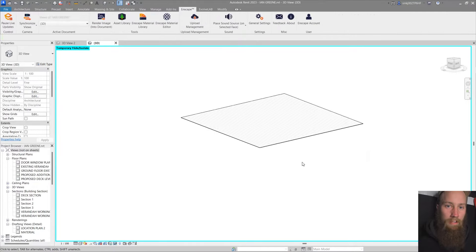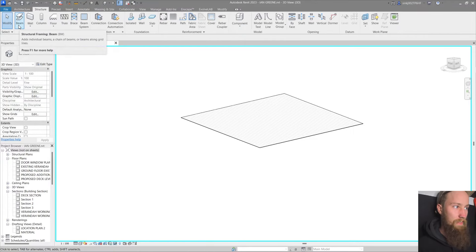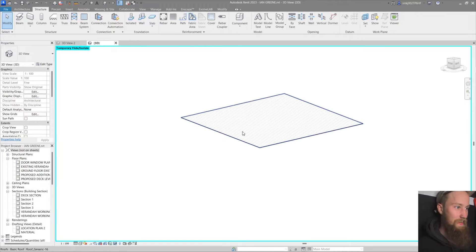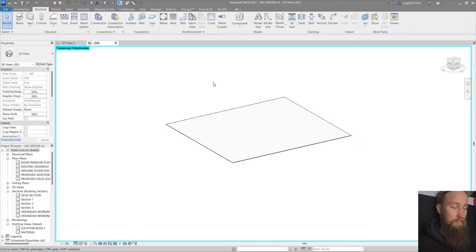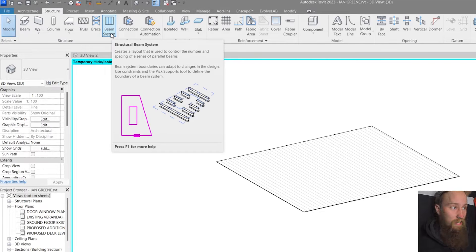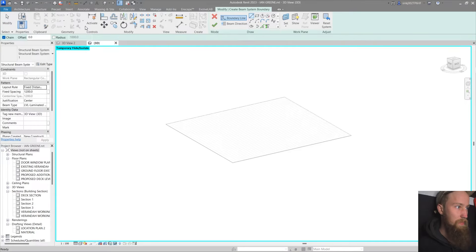What I used to do was go to the structure tab and add a beam every time I wanted to create a rafter, which would take an awful long time and would change with the model — which you don't want. Instead, I'm going to use the beam system tool. This is a game changer for anything repetitive inside your model. It's similar to an array tool, but it's built within a boundary.